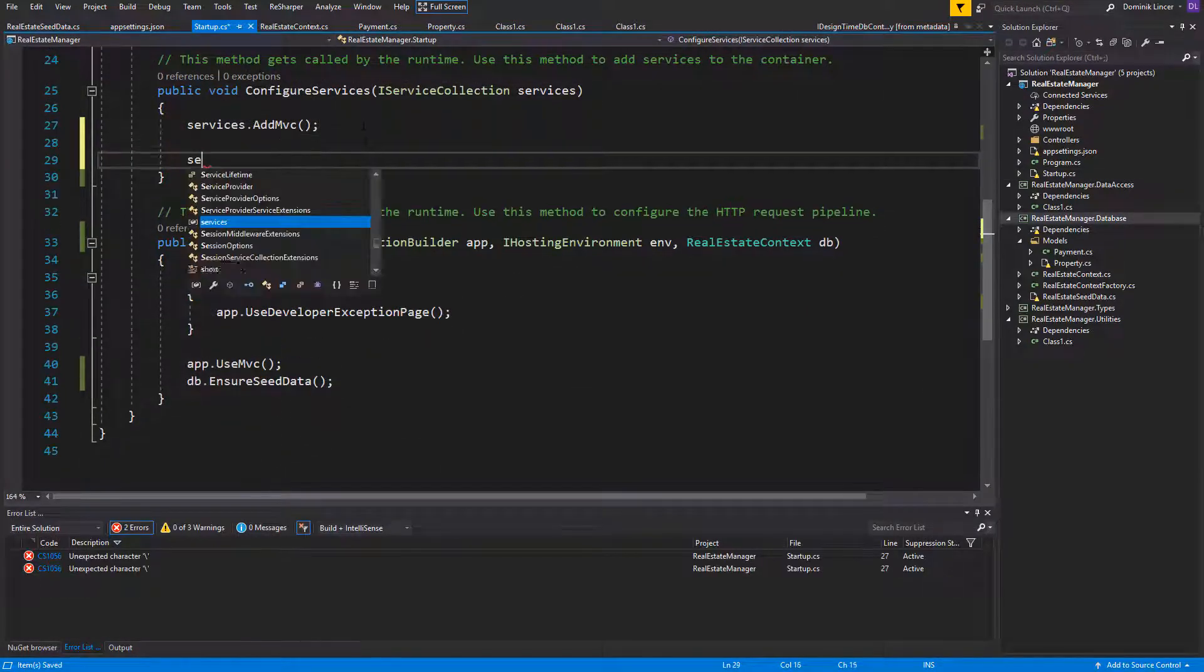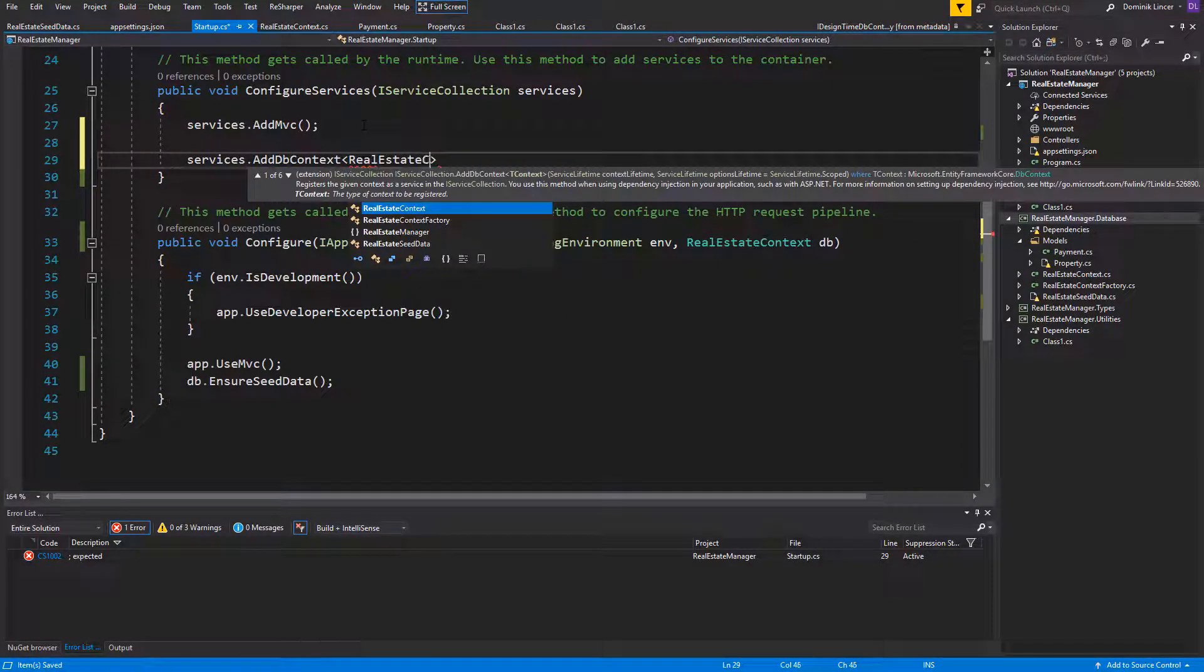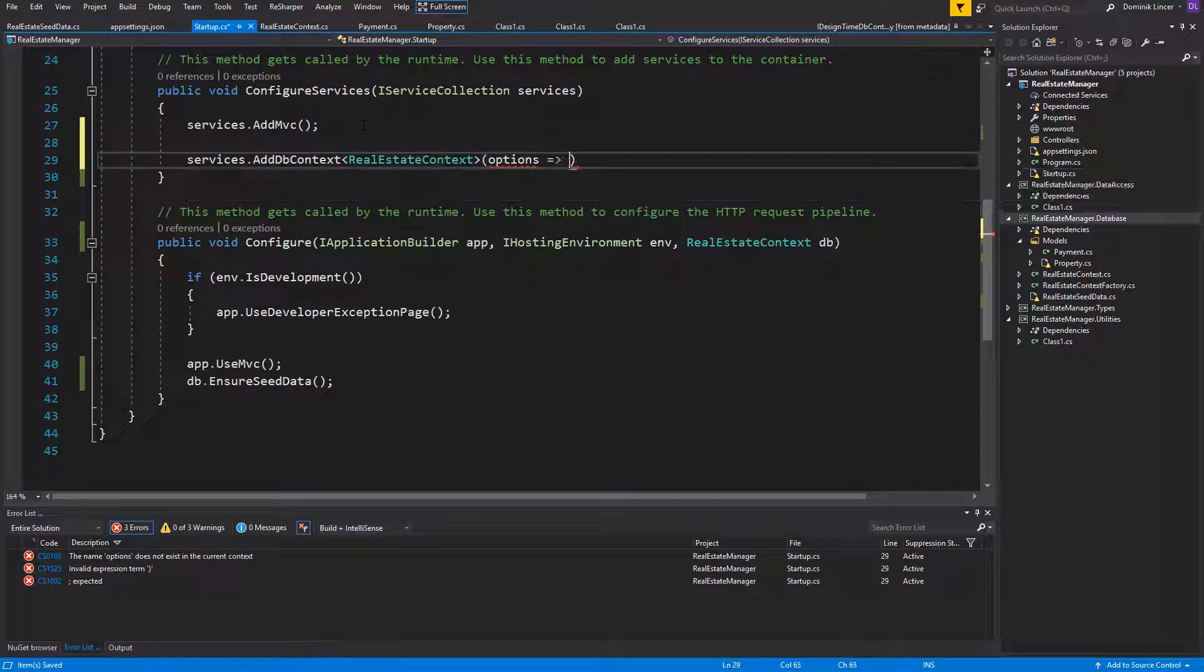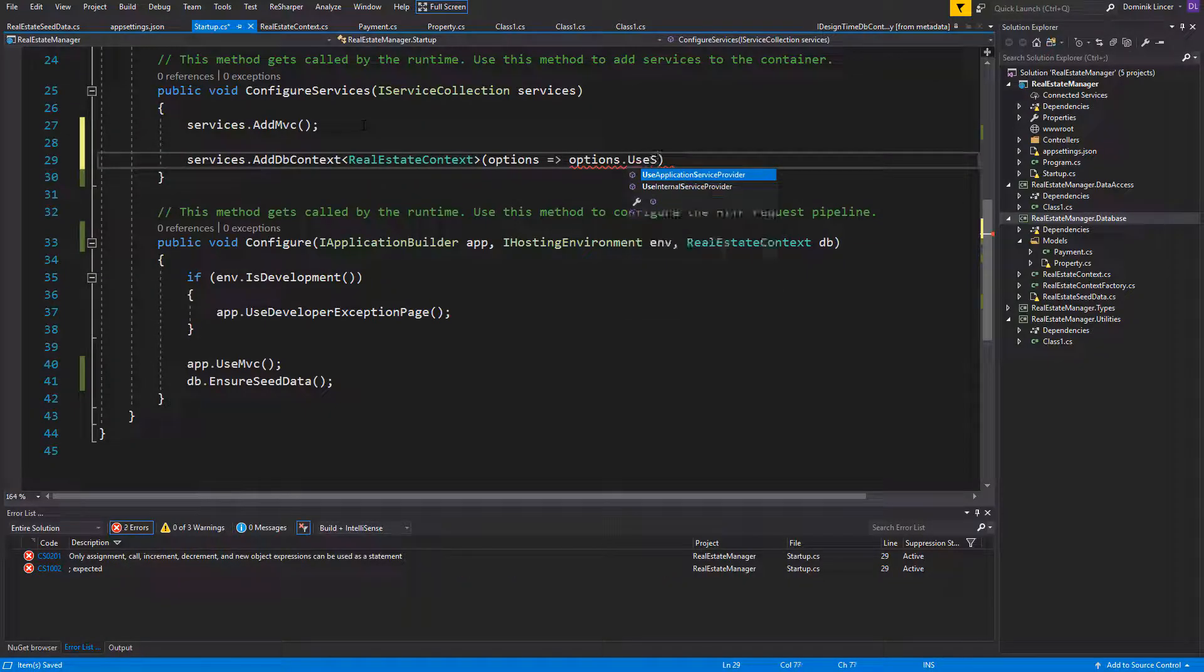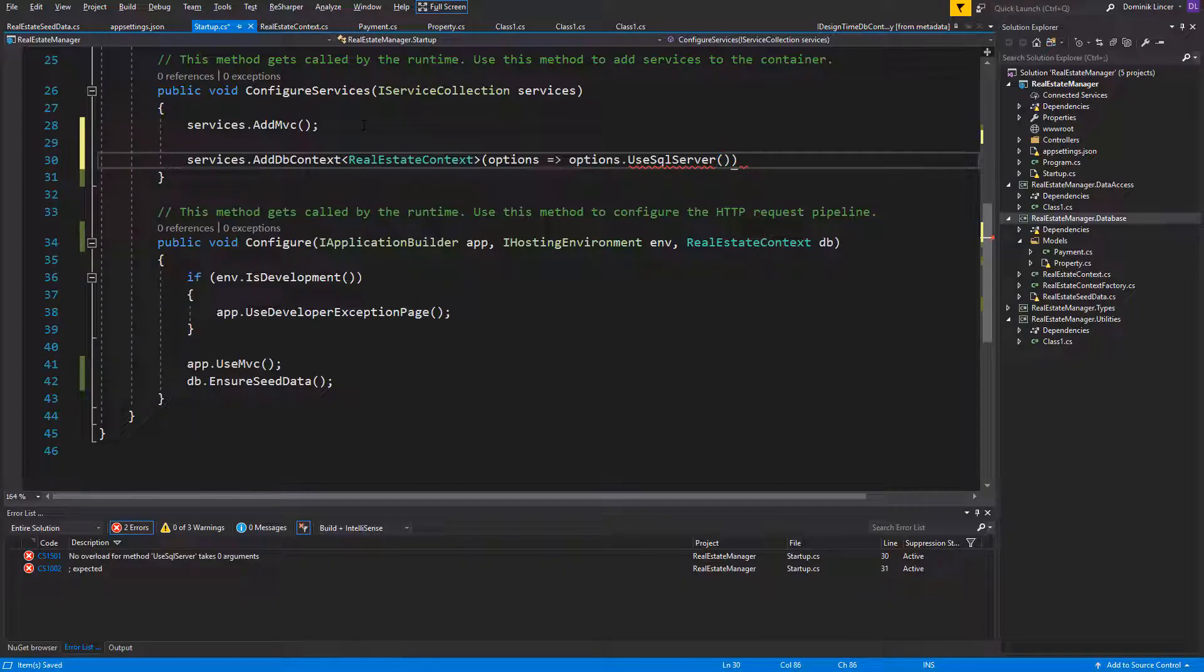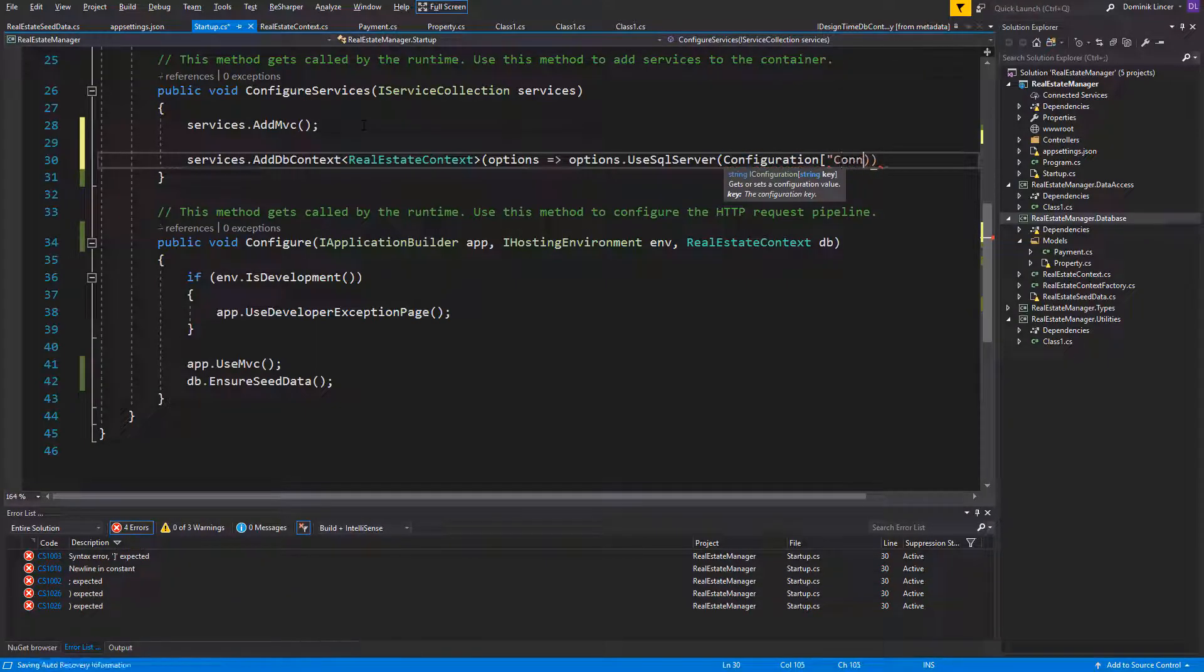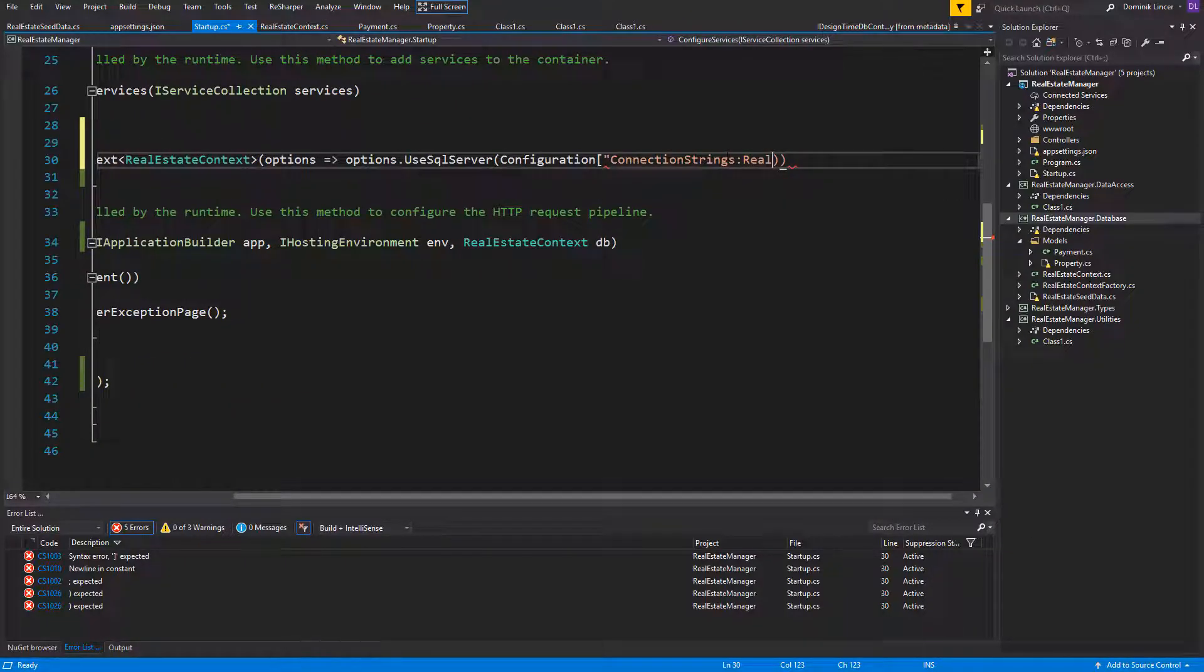The last thing that we are missing is to add our DB Context. Inside the brackets we need to create a function and on parameter call the Use SQL Server. We need to put inside the link to our connection string. It was called Real Estate DB. And after passing that, we will establish the connection.